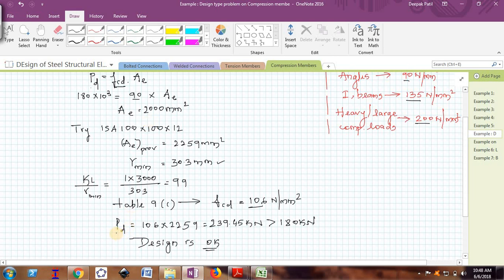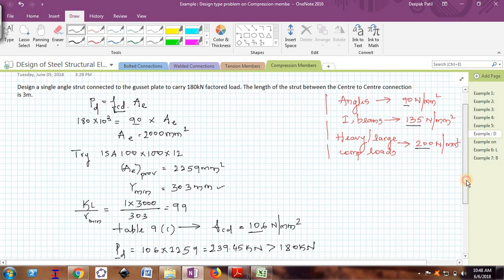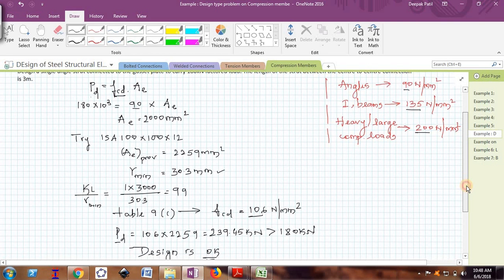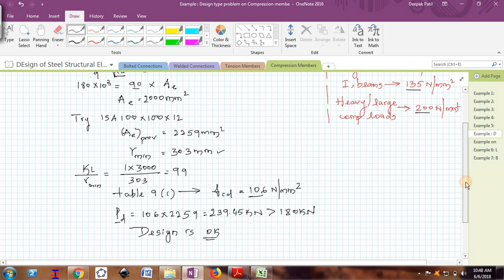Finally, calculate the design axial load capacity. If it exceeds the given factored load, the design is okay; if not, revise and go for the next trial. Always choose a section with a greater radius of gyration, because for compression members radius of gyration matters more than area. Hope you understood — we will see more design examples in the next video. Thank you, bye.